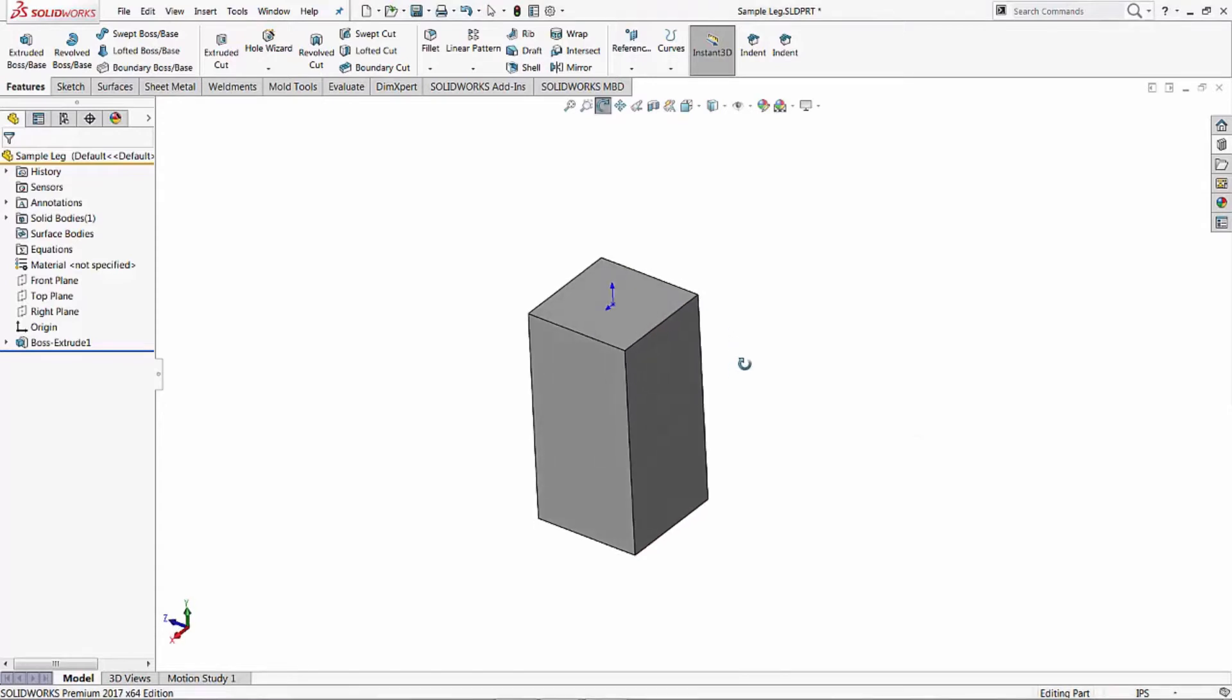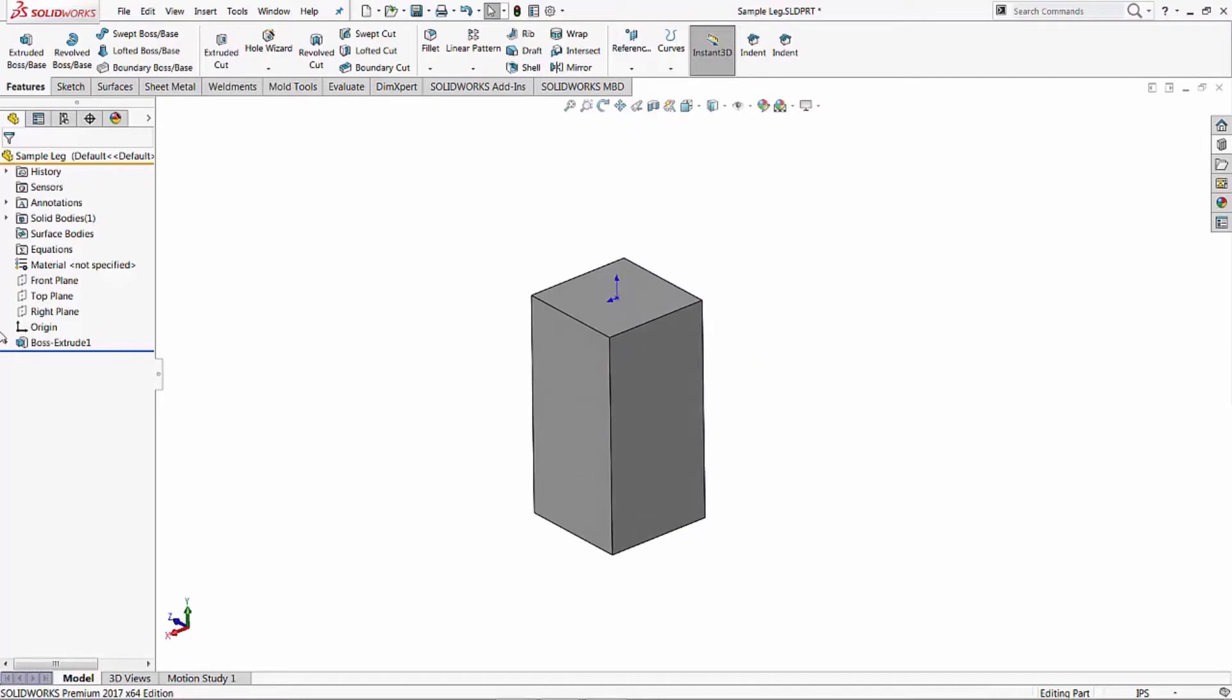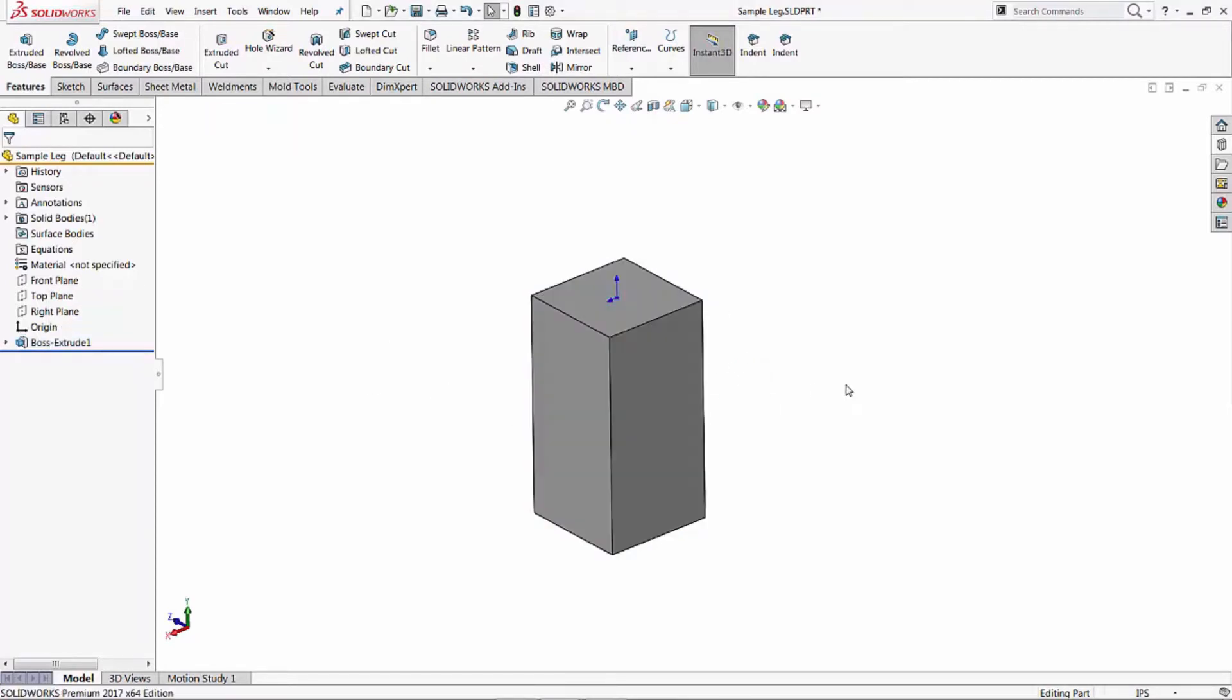To start off, I have what I call a sample leg - basically just a block extrusion. You can see it's just a boss extrude, four inches square by eight inches long. First thing you need to do to create a library feature is to actually create the feature first at least one time.